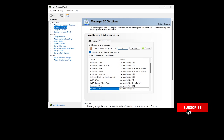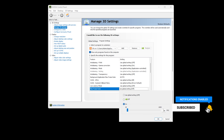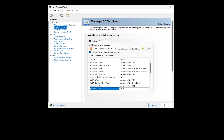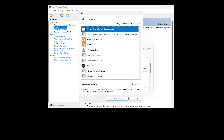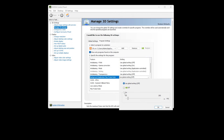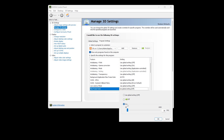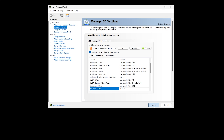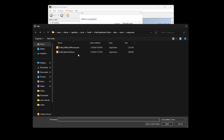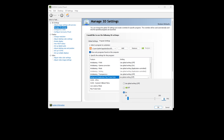When FiveM is launched, many of these files are running either with the launcher or when you're connected to the server. Be mindful that if you connect to other servers with older FiveM builds or newer builds, those files will need to be added as well.